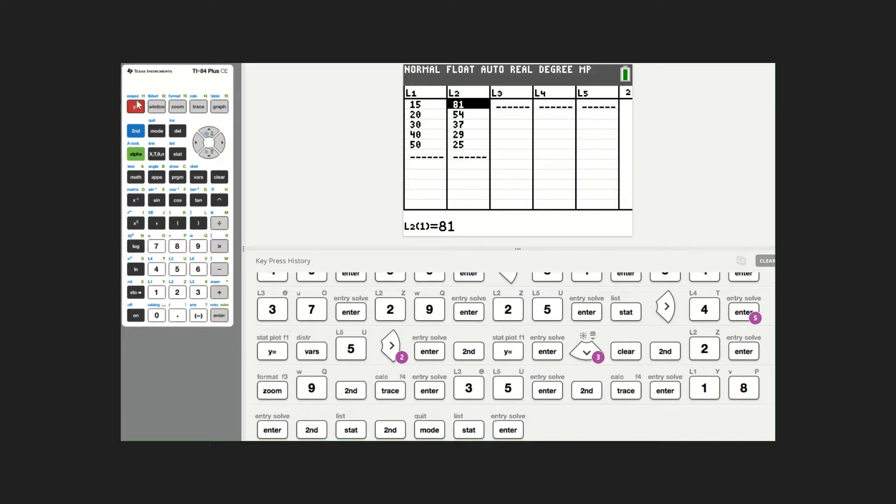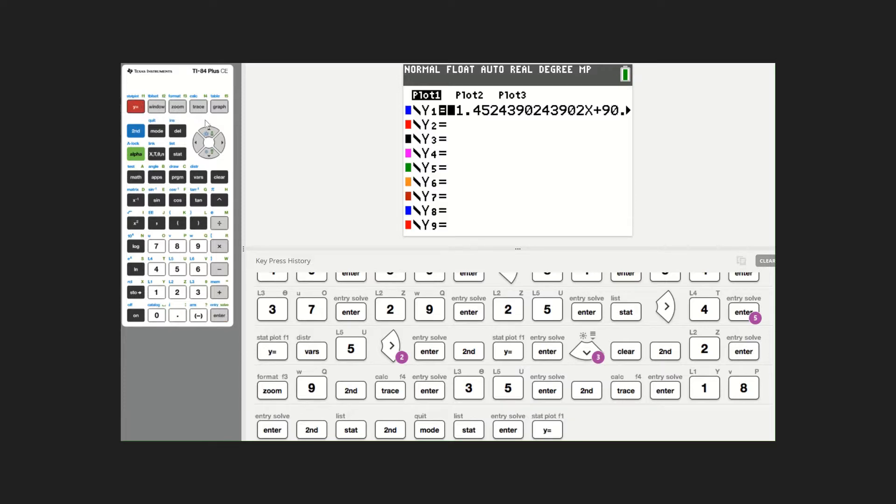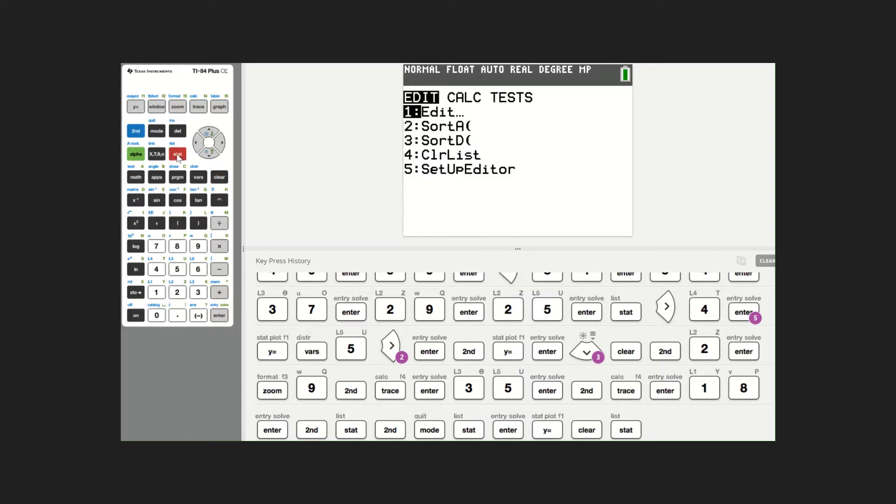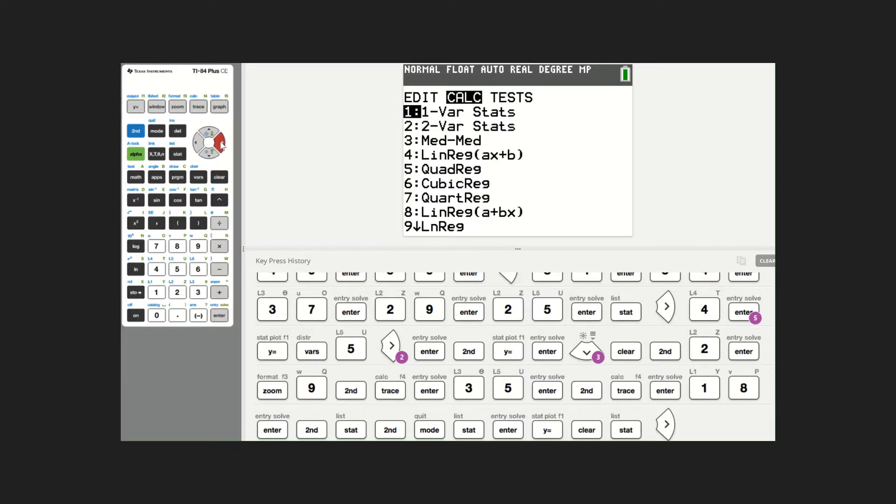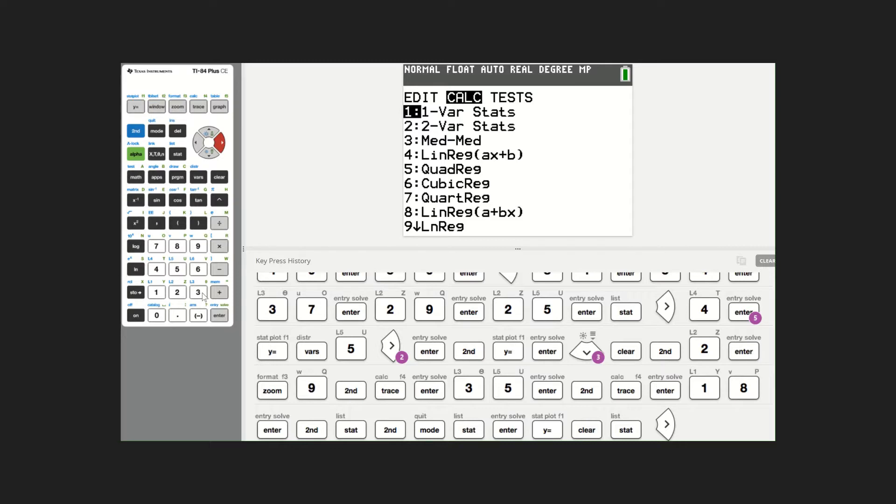I'm going into y equals. I'm going to delete what I've got here, and now I'm going into stat. I'm going to move to calculate, and this time, rather than option four, I'm going to choose option three. This gives us a median fit. The equation of a median fit line is calculated using the medians of the coordinates of the data points.